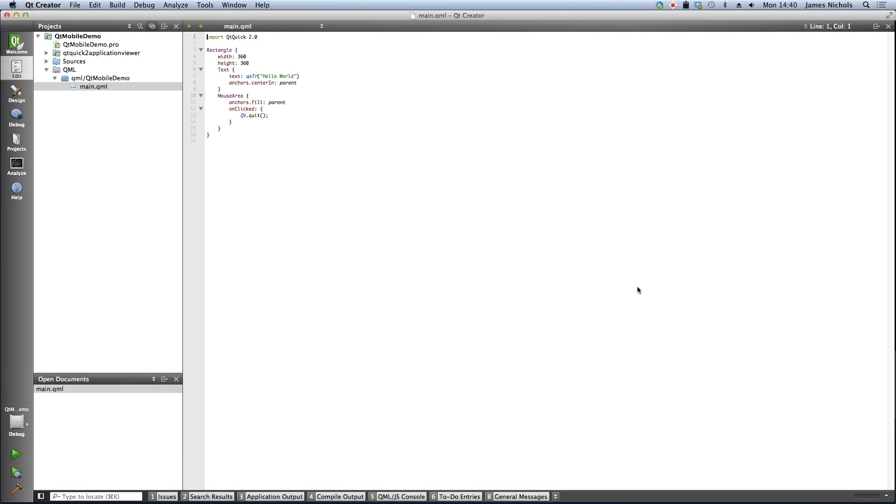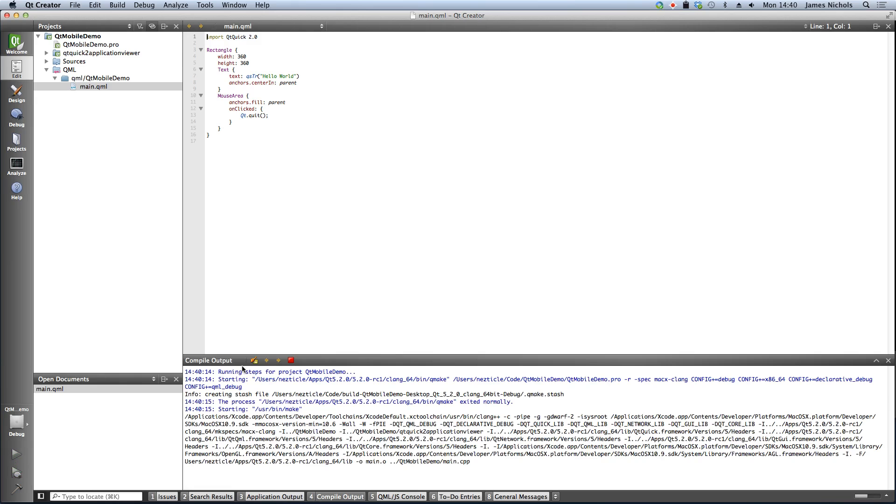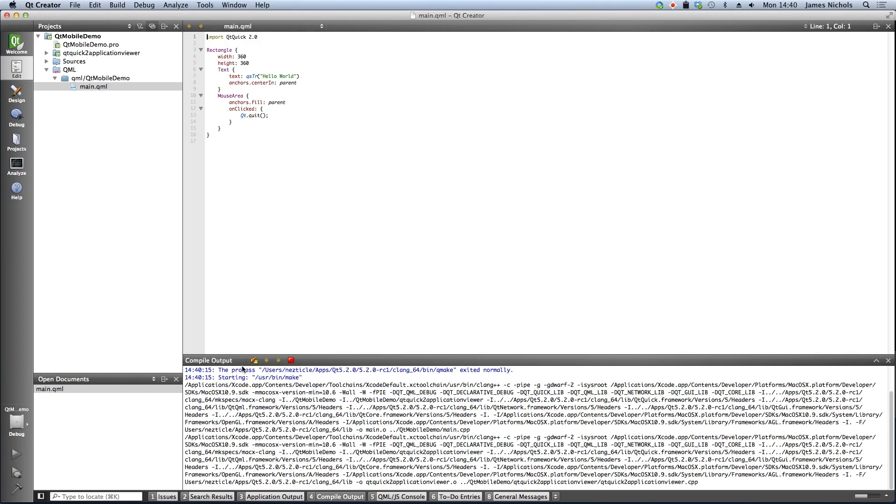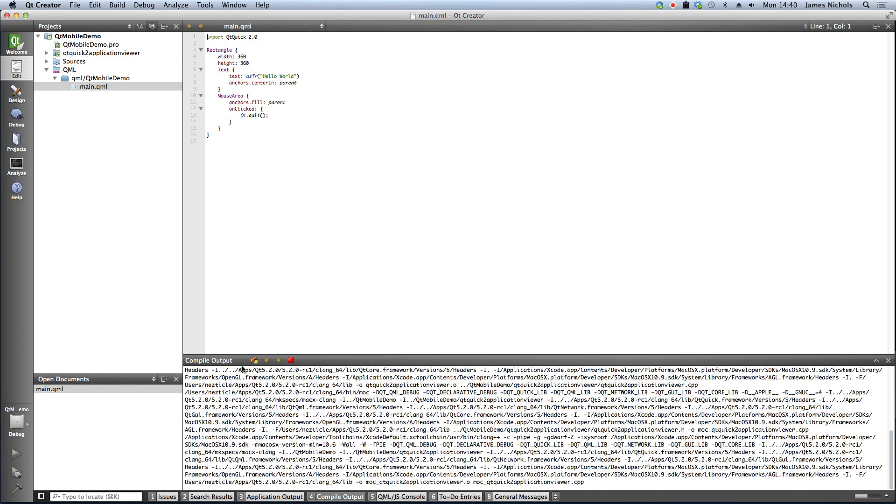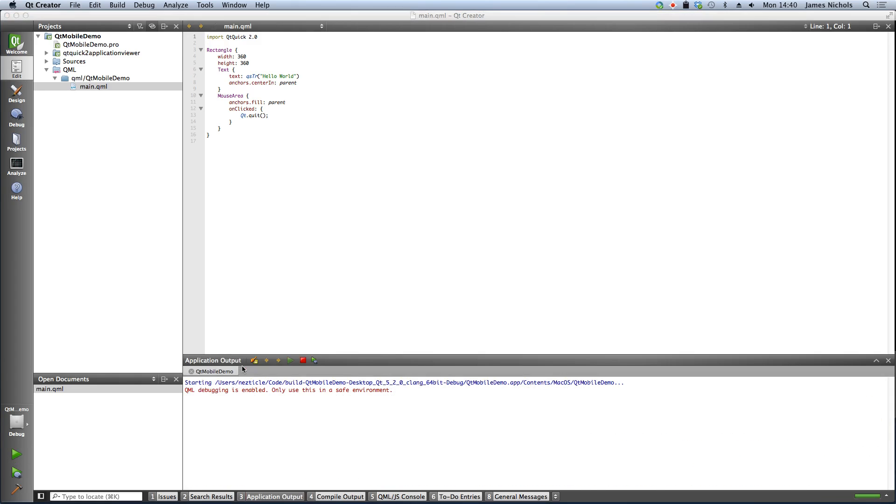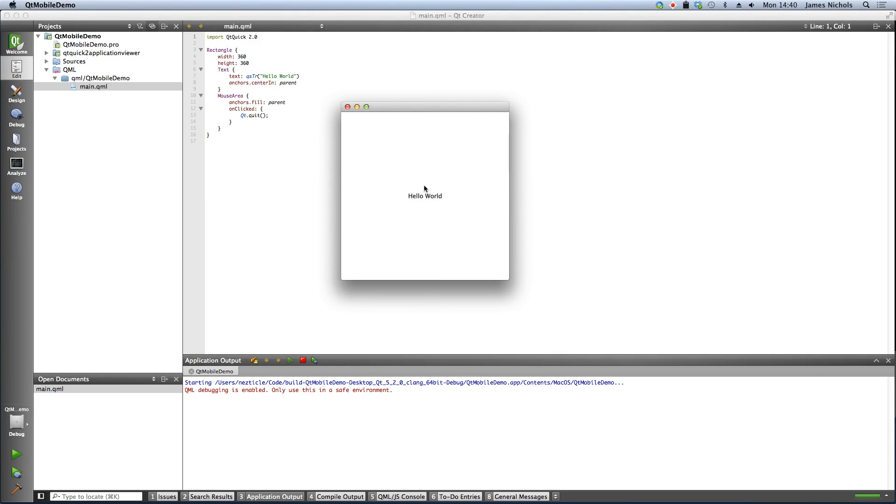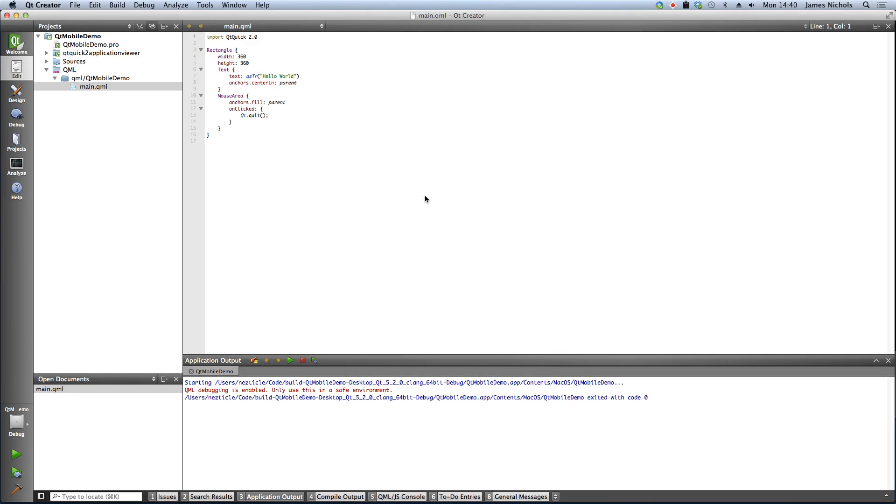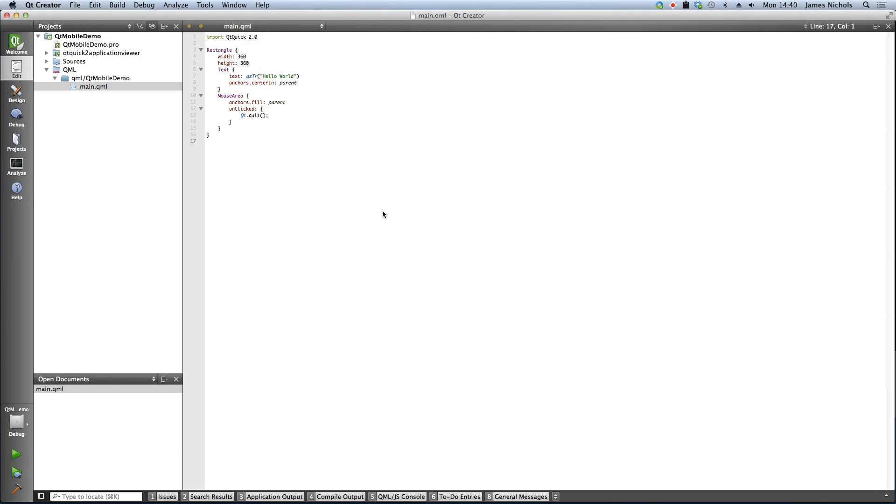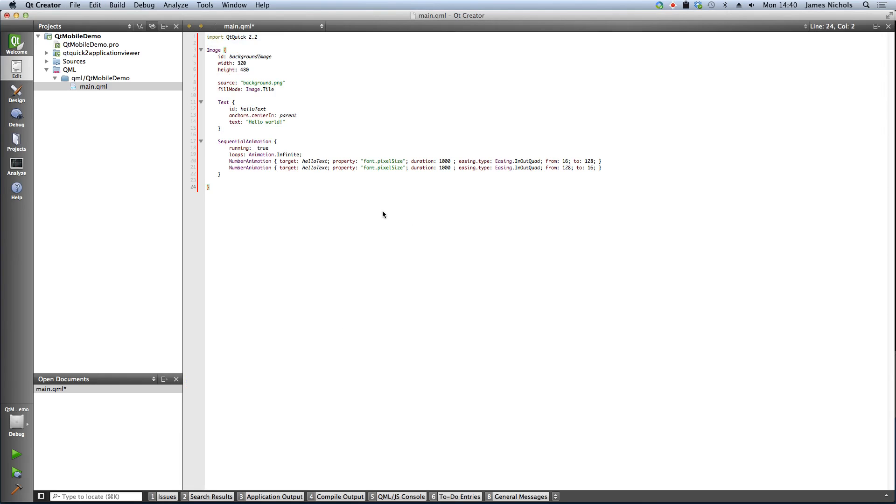So what this will actually do is create a basic template for a Hello World application and we can actually build and run that right now on the desktop. And this isn't very interesting, it's just a simple square with a Hello World. If you click it, it will actually close it. So what we'll do is something a little bit more interesting.